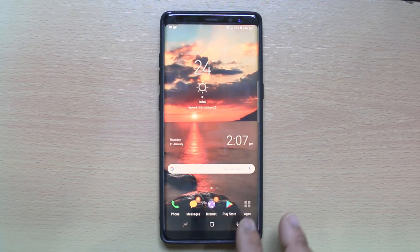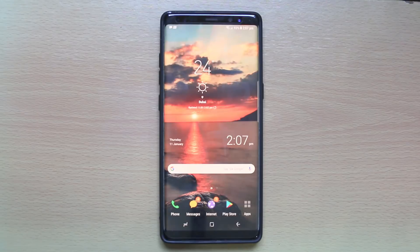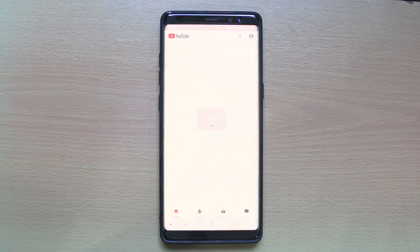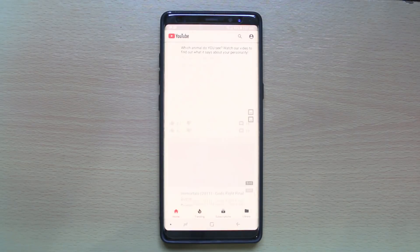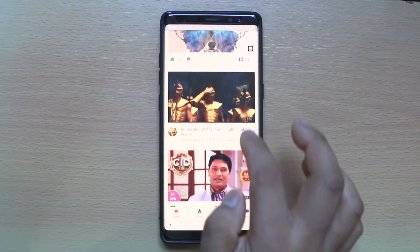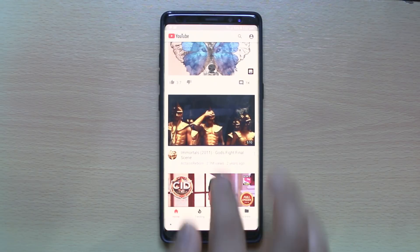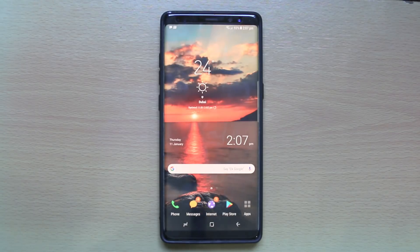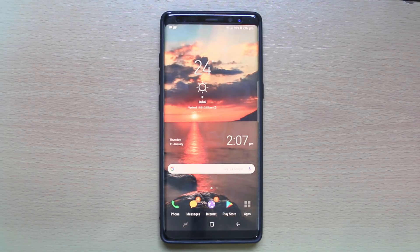You may have noticed that whenever you play YouTube videos using the YouTube app and then minimize it, it stops playing. For example, if I open YouTube and play any video, when I minimize the app you can see it stops playing. So let us see how to play YouTube videos in the background.